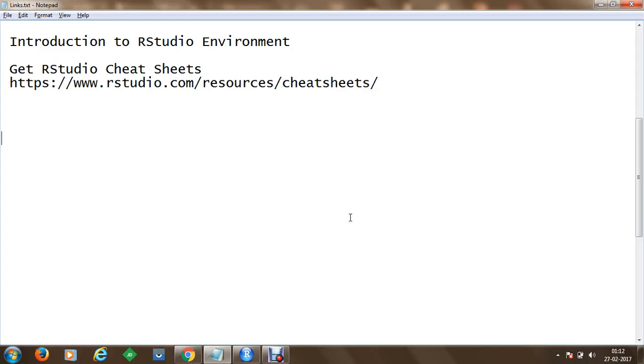Welcome. In this session we are going to introduce you to the RStudio environment.